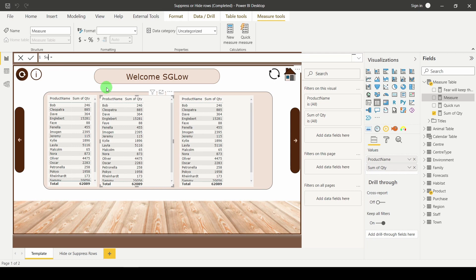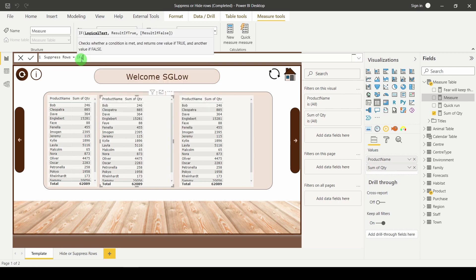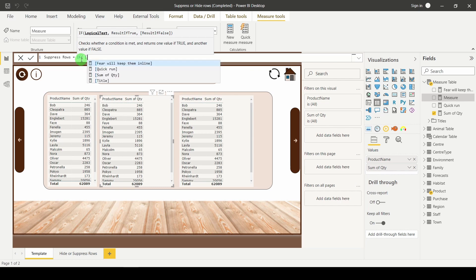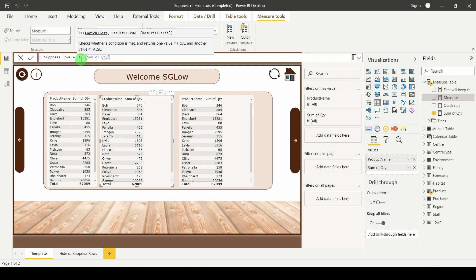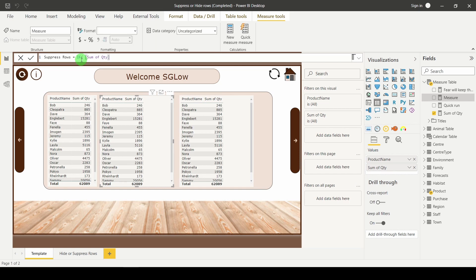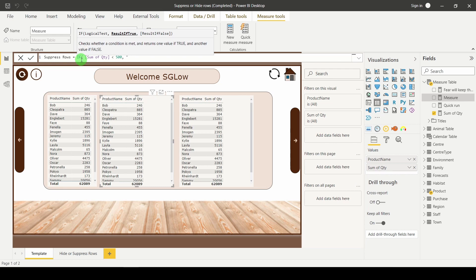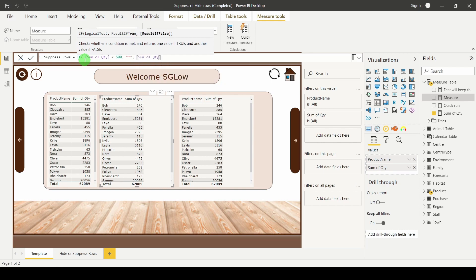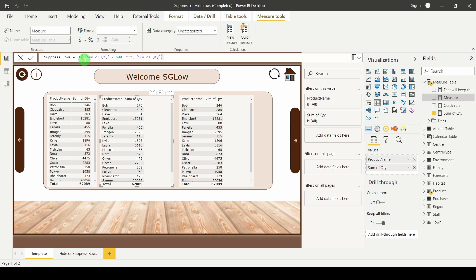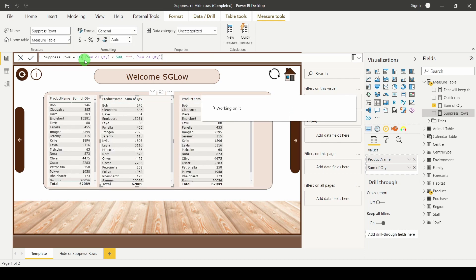I'm going to call this suppress rows. I'm going to start off with basic if. And if you've already got a measure that you've created, don't make that measure more complicated, just use it here. So my measure, square bracket, is sum of quantity. I'm going to say if the sum of quantity is less than 500, then I would like to return an asterisk in a set of quotation marks. Otherwise, if it's above 500, give me sum of quantity. Close your bracket. Hit return. And add that into your visual.